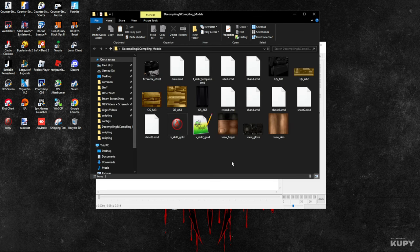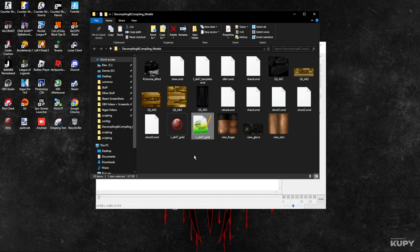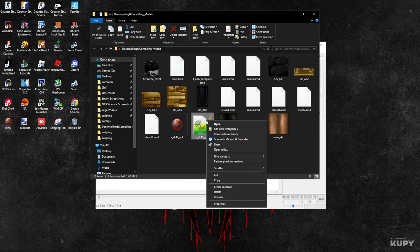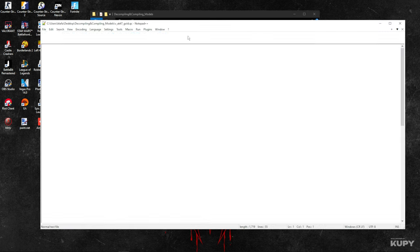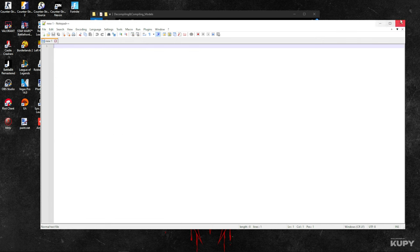We have this QC file in here, which you're going to right-click and open. You can choose whatever app you want to open it with.